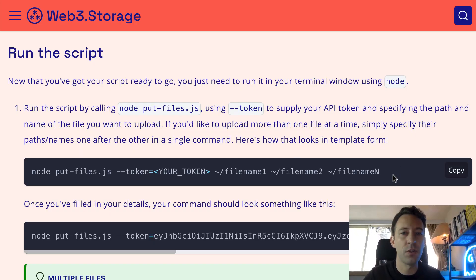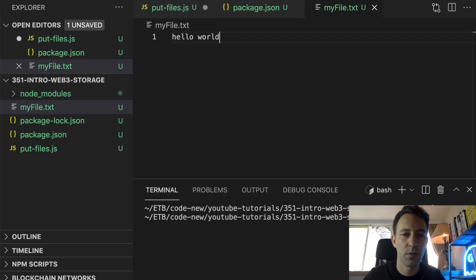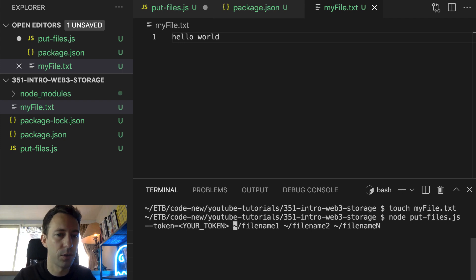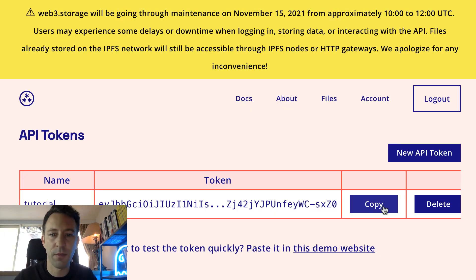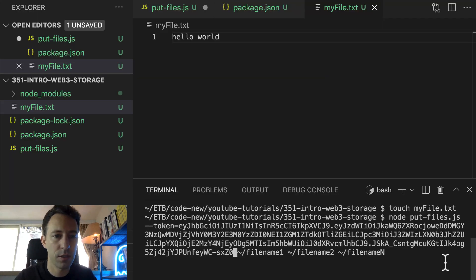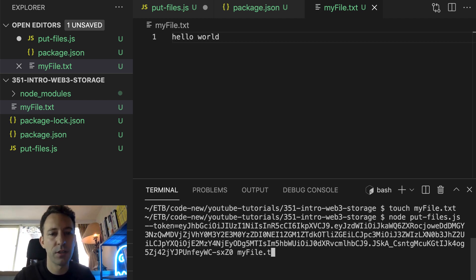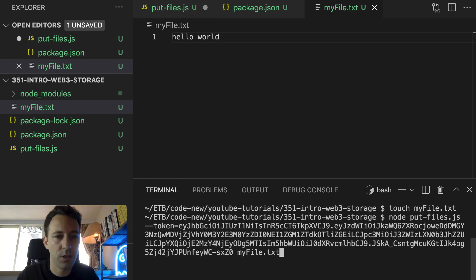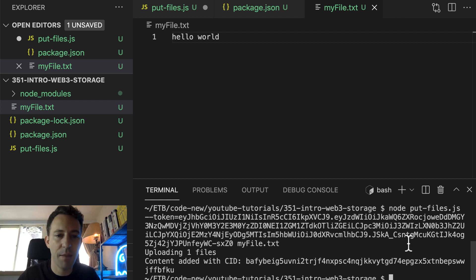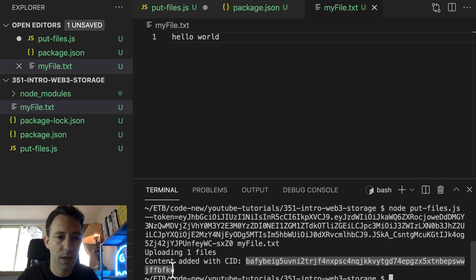After, we are going to run the script. For the token, we copy-paste our token from our dashboard. For the file name, this is going to be myfile.txt. Now let's press enter, and our file is on IPFS. We can see the CID here — the content identifier.